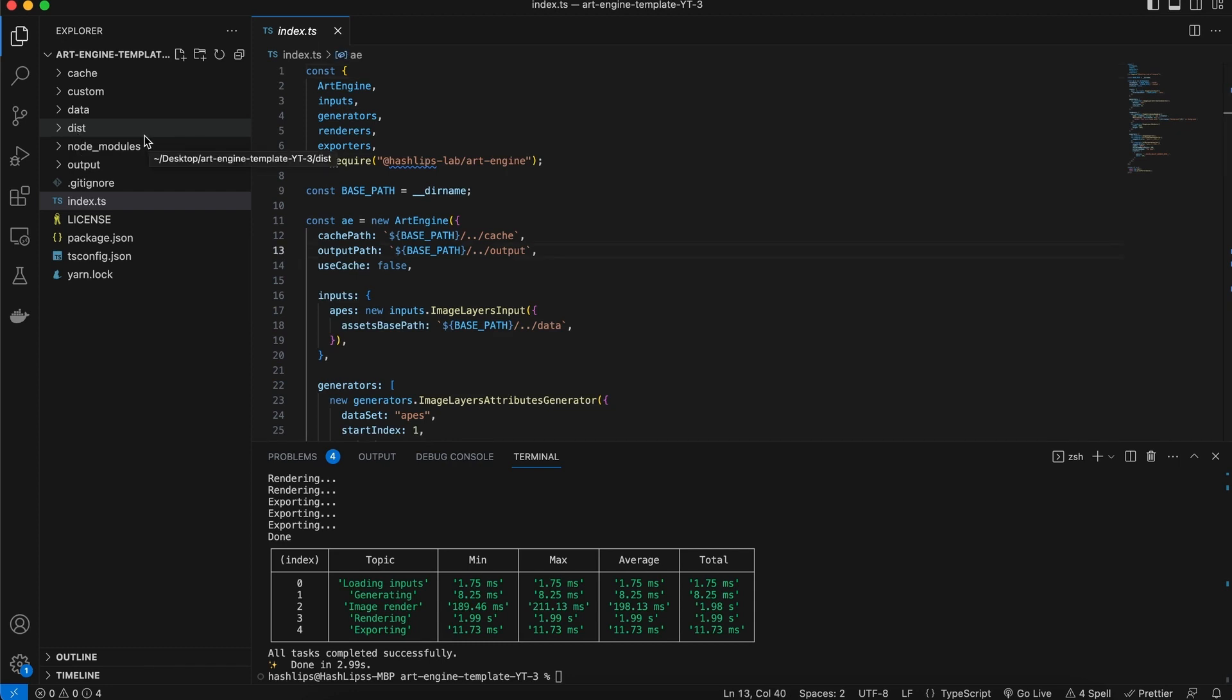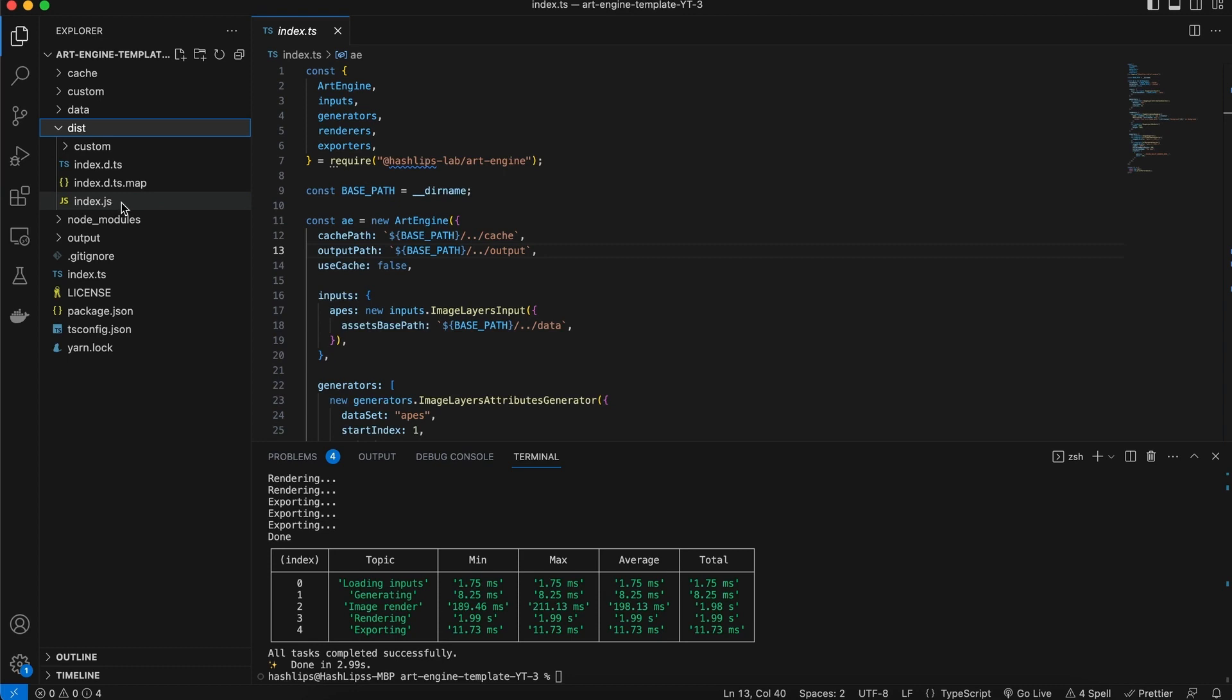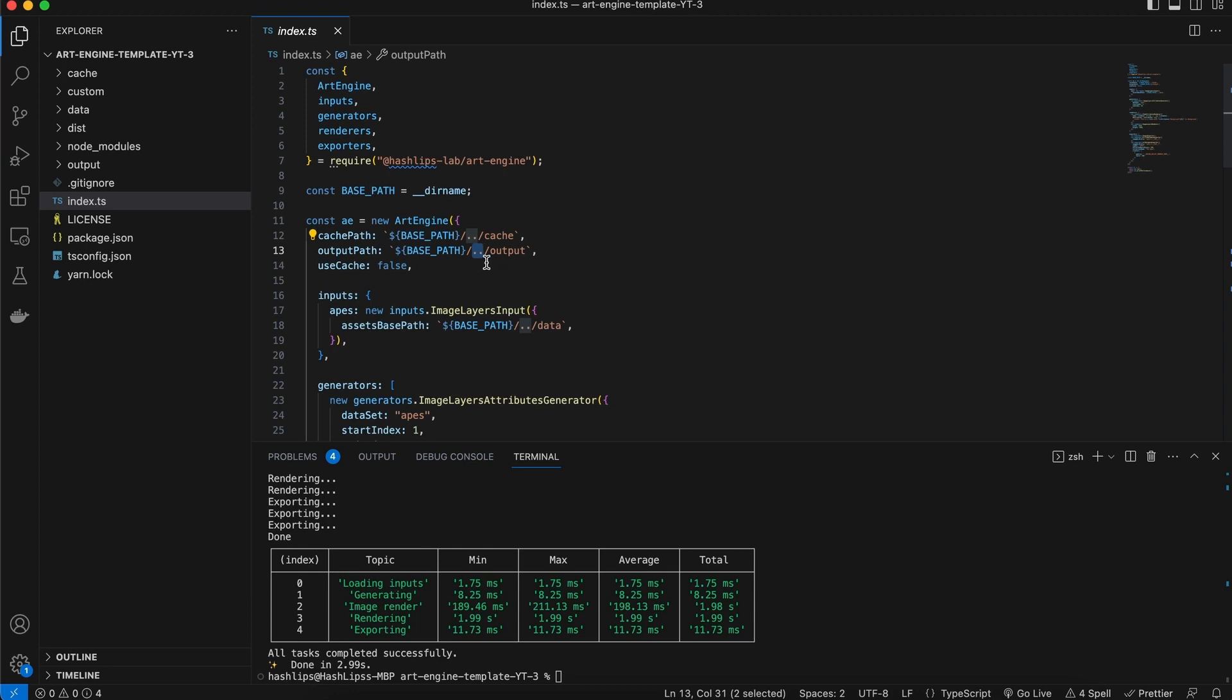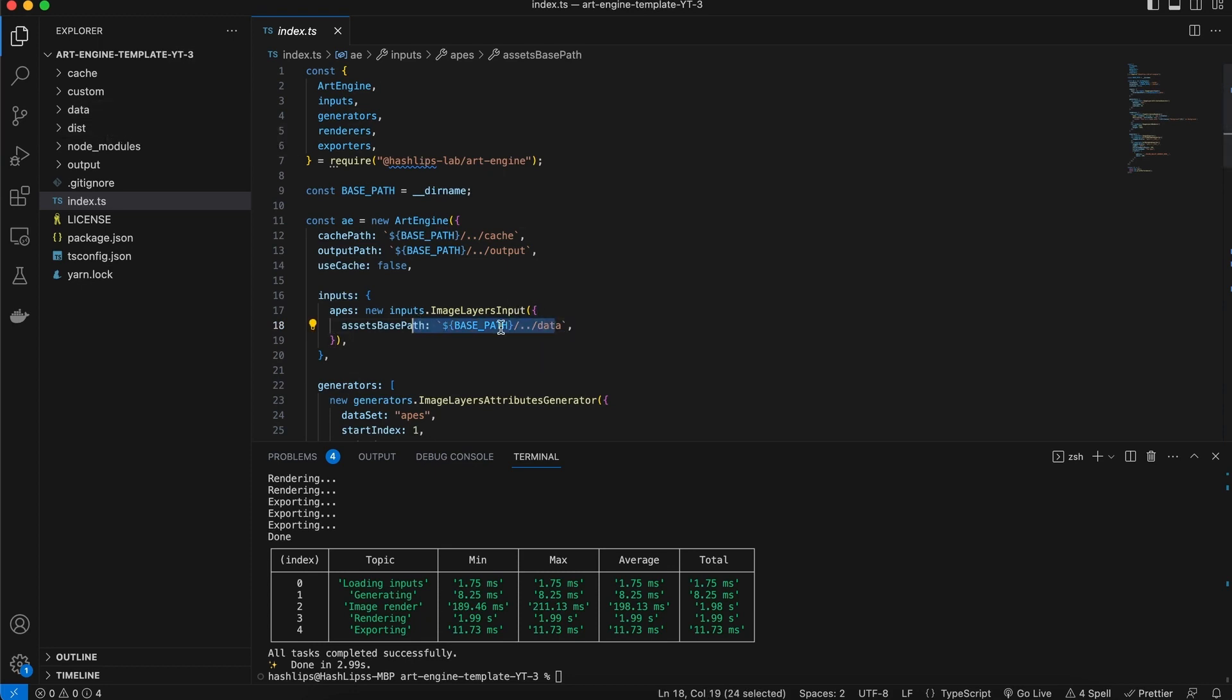Something to pay attention to is that because we are running technically the index from dist, whenever we specify routes or paths we can go one level back and that is because we are technically running it from this folder. So we need to access the data file or folder that is outside of dist and that just is the main change.